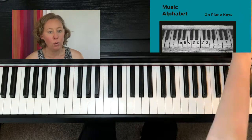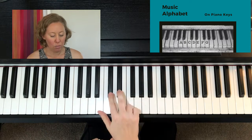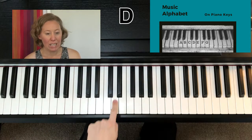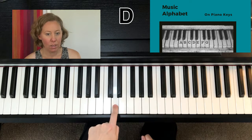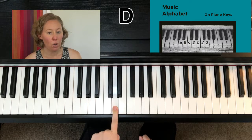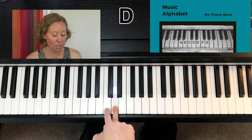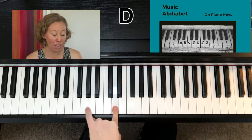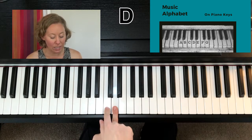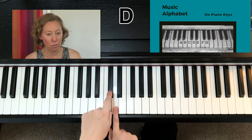The note in the middle of the group of two is D. Now you've got two ways to know which one D is: first, it comes after C in the music alphabet — A, B, C, D — and also it's in the middle of the group of two.